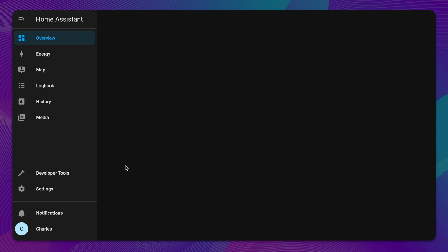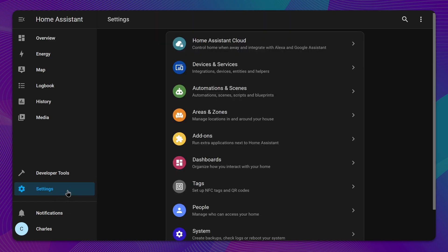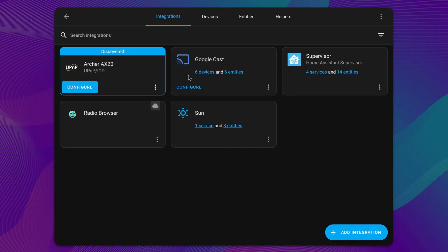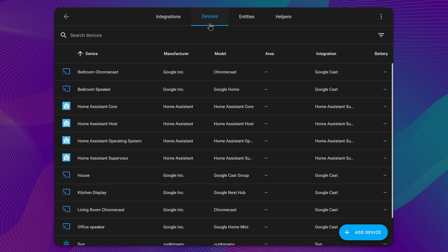To get started with integrating your devices into Home Assistant, navigate to Settings and click Devices and Services. Here, you'll find a list of your currently installed integrations, as well as a tab to view all the currently connected devices.